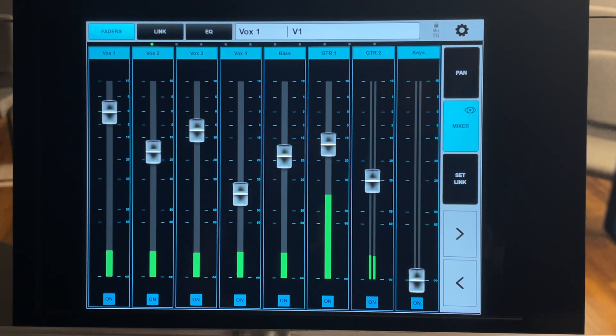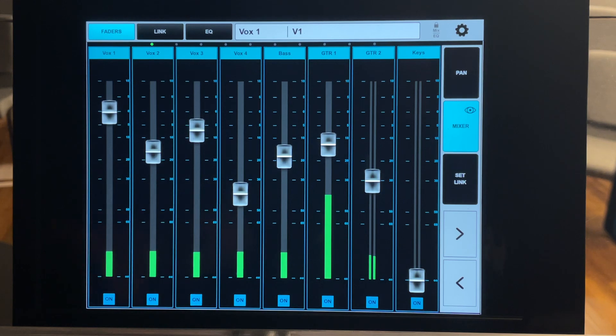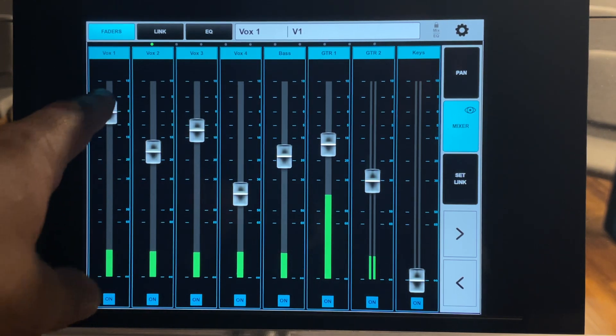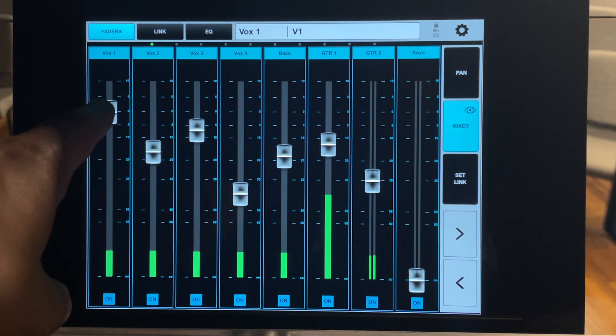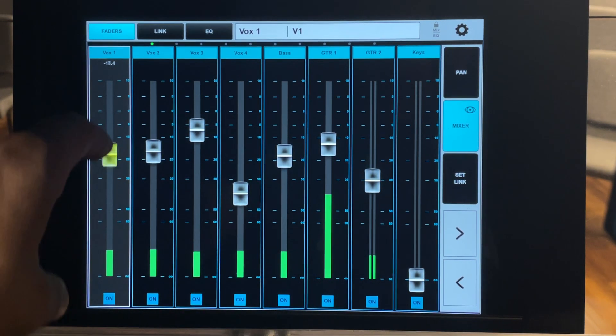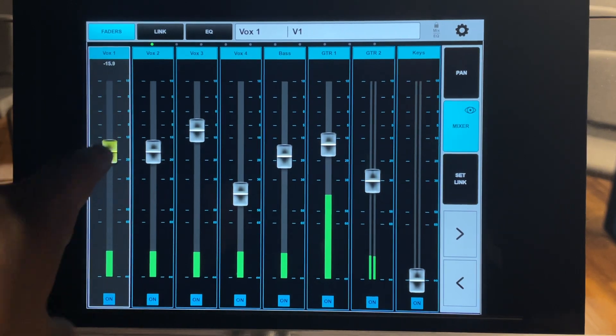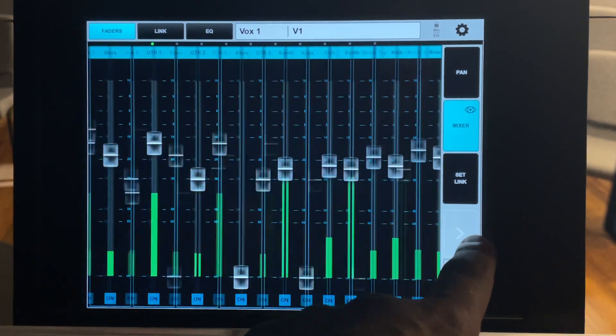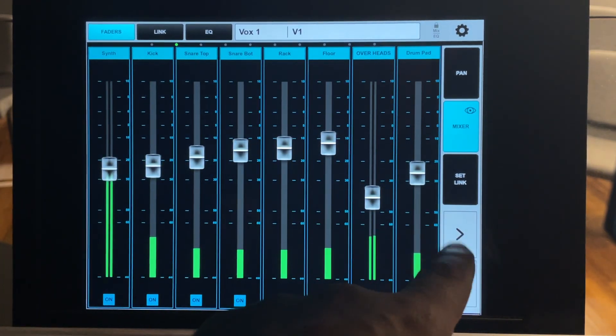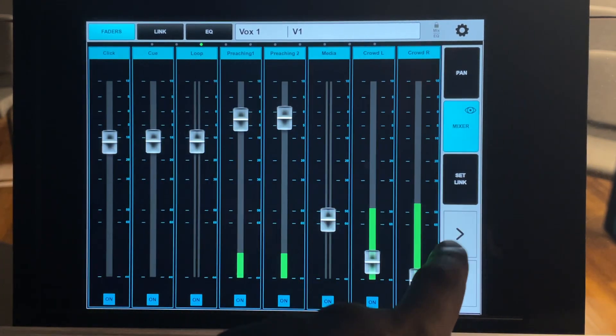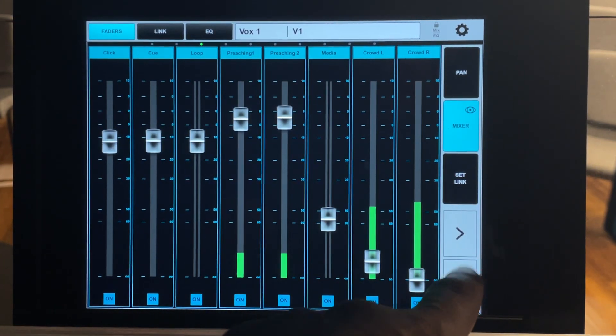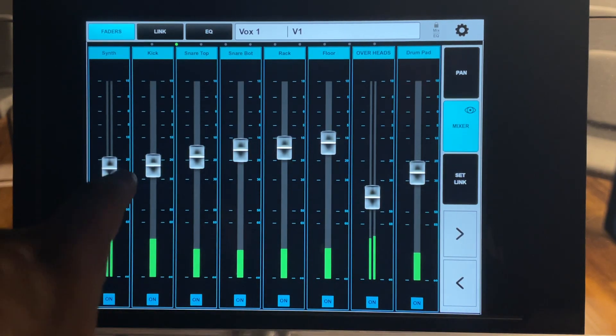So what you see is basically a reflection of the mixer. So you can go and you can adjust your vocal 1. Here's vocal 1. You can go and adjust yourself.